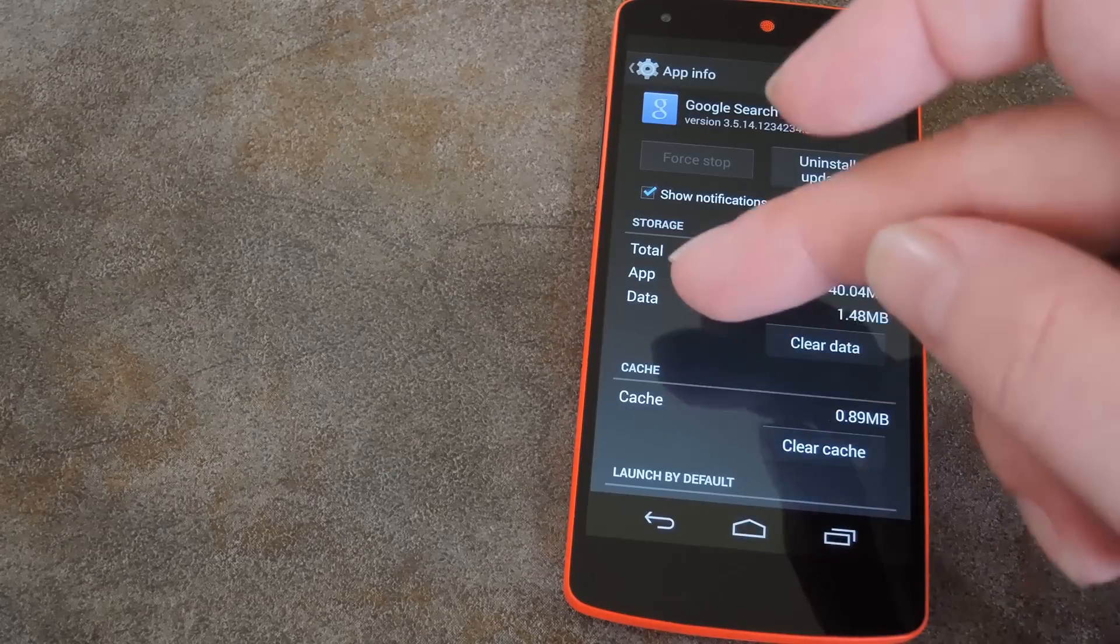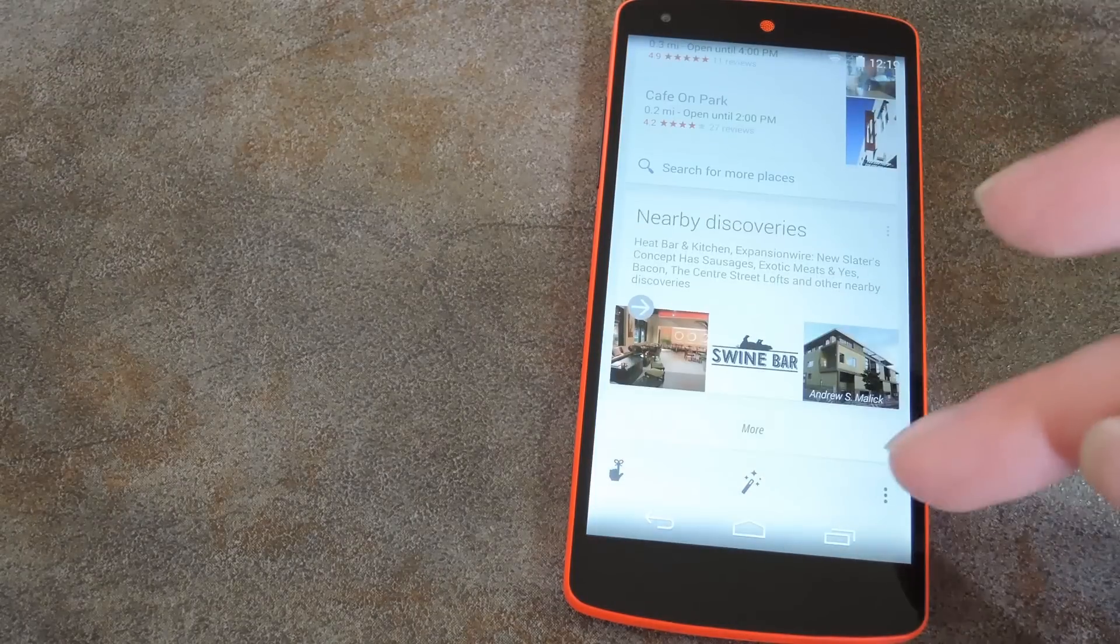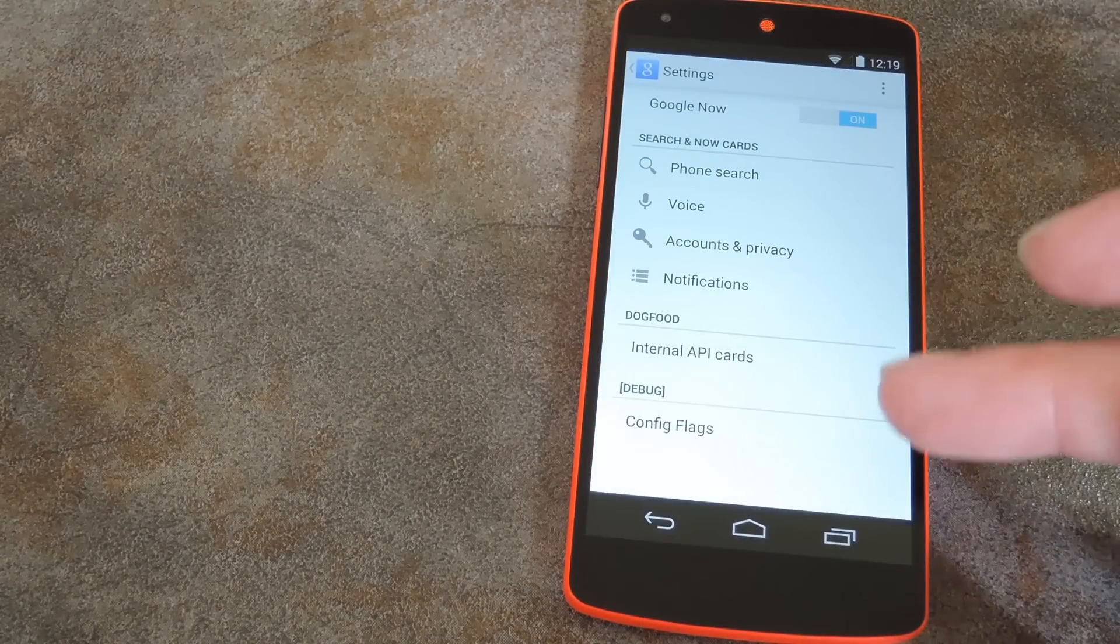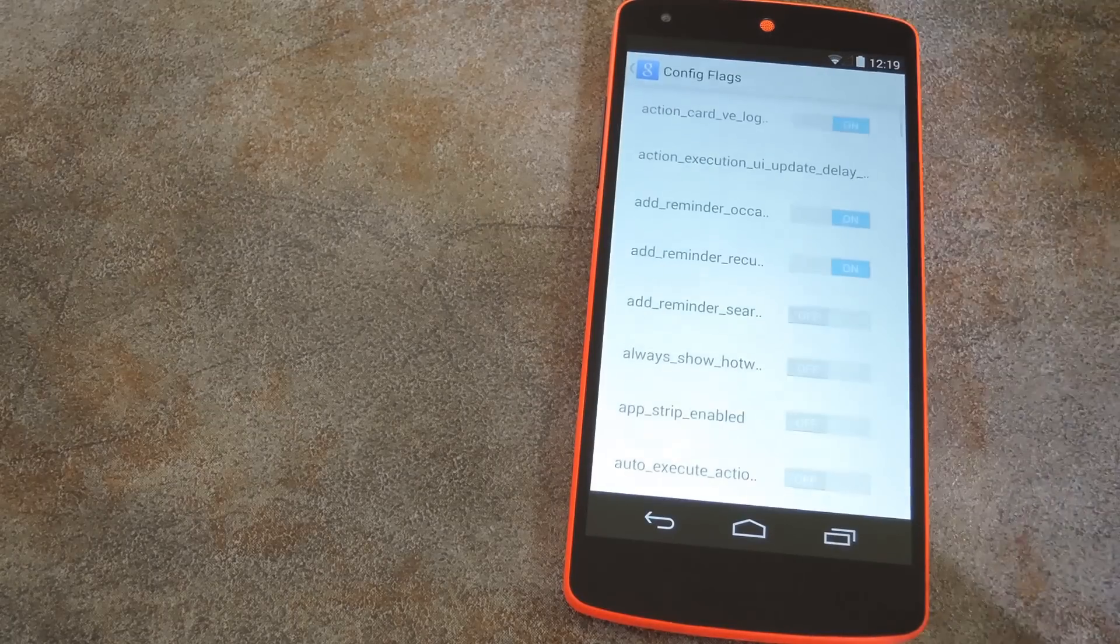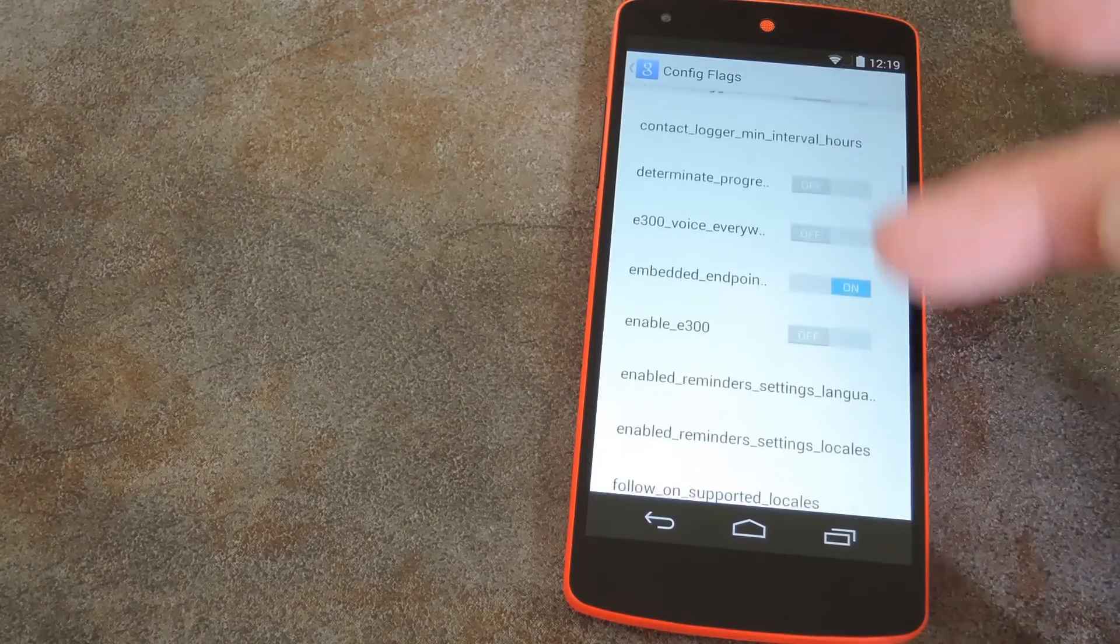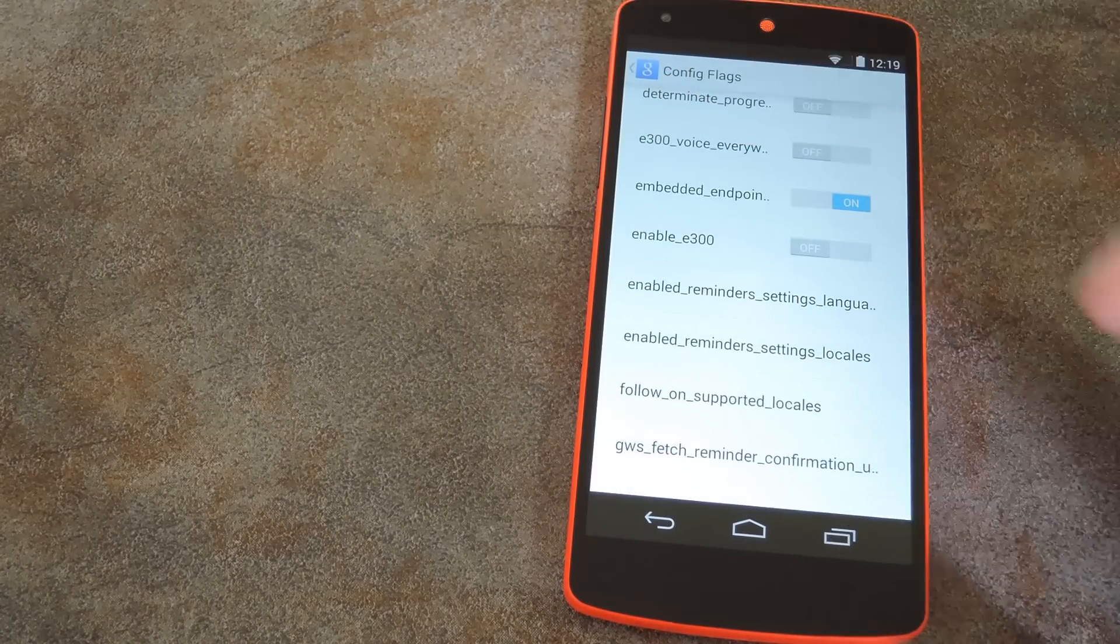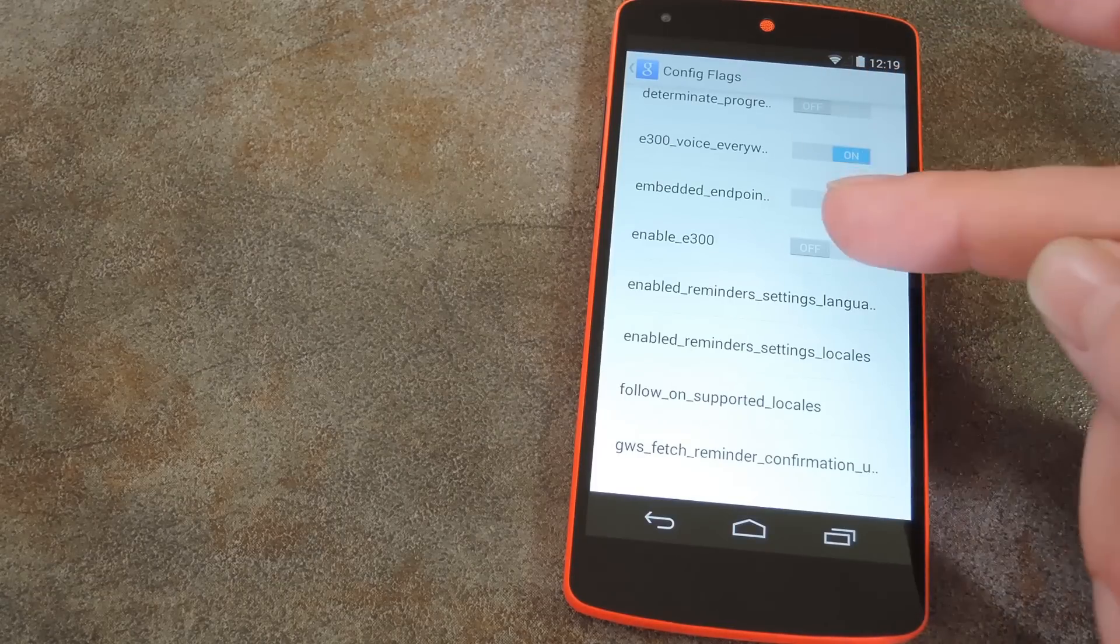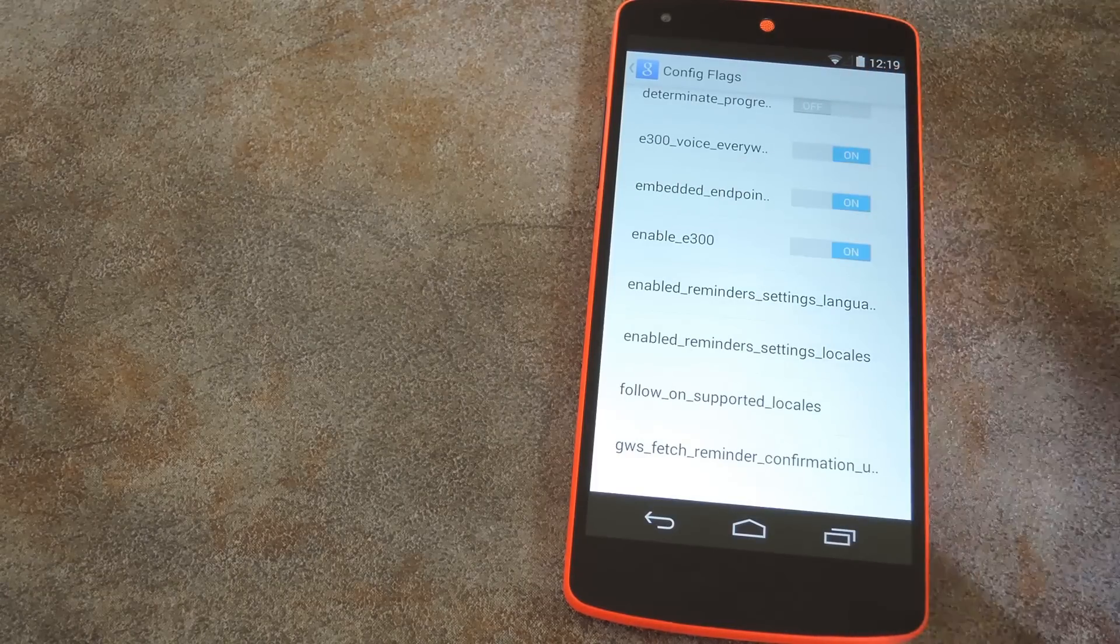Now if you just head to your Google Search app and scroll down to the bottom, hit the three-dot menu button, you can find these new settings. The only category we're concerned with in here is Config Flags. And here you'll have to dig through some random settings until you find the two disabled E300 options: E300 Voice Everywhere and Enable E300.